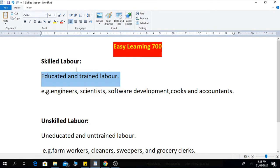Skilled labor is the one who is educated and trained. That labor may have formal education, may have some degree, or informal education, and have training in a specific skill set.